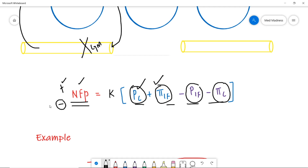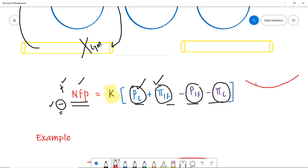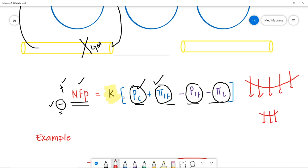Now, what is this constant? This constant represents the surface area for filtration. If there is increased surface area for filtration, there is increased filtration happening in our system. If there is decreased surface area, there is decreased filtration. So surface area is directly proportional to filtration.